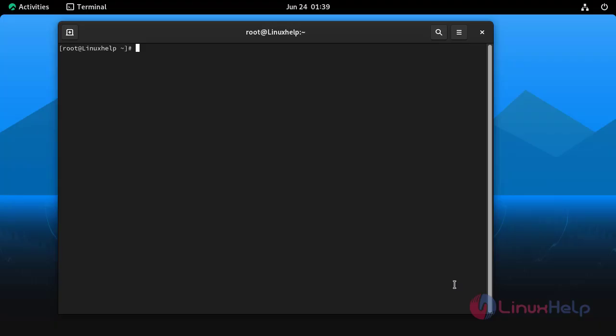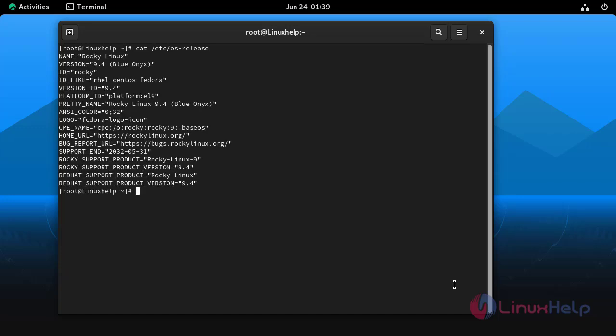At first I am going to check the OS version by using the following command. I am using Rocky Linux 9.4.